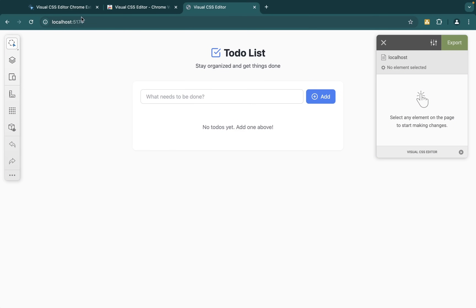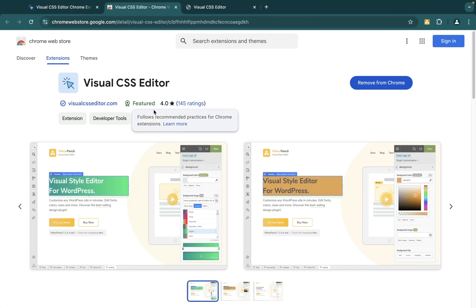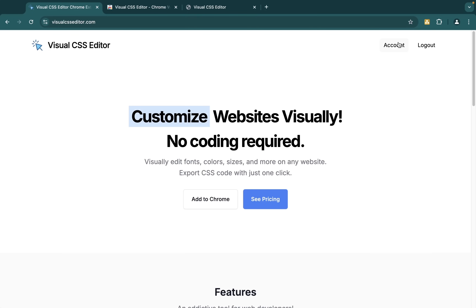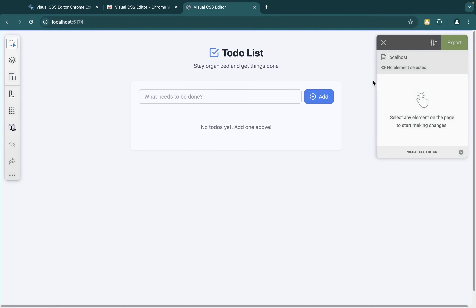Let me show you how to install this extension. Go to visualcsseditor.com and click on 'Add to Chrome' — it's going to take you to the Chrome extension page and you just need to install it. Once you install it, you can sign in and use the free version or upgrade to premium. I already have my account logged in, so now I'm going to come back to my to-do list application.